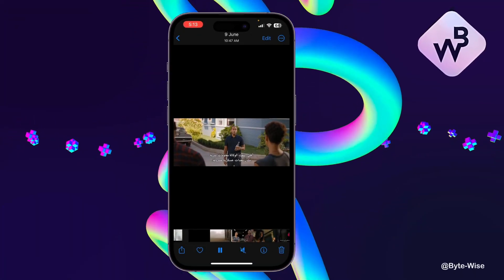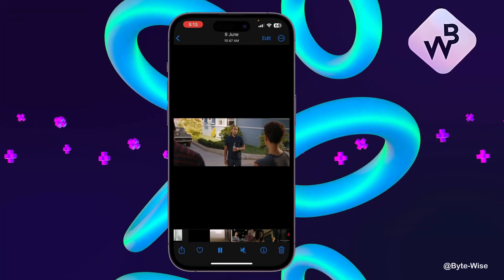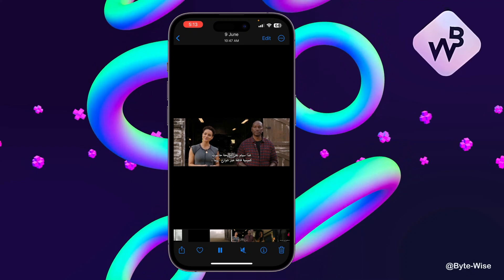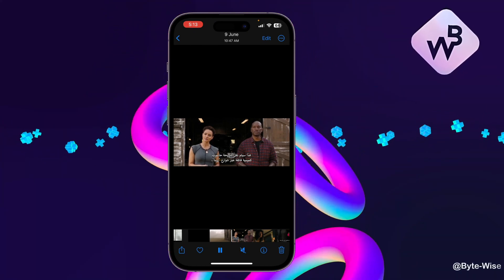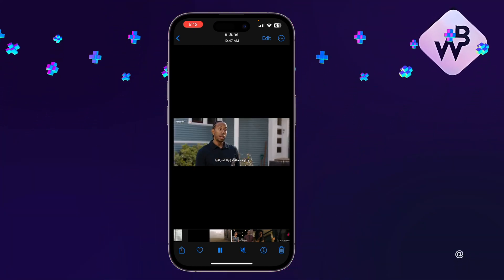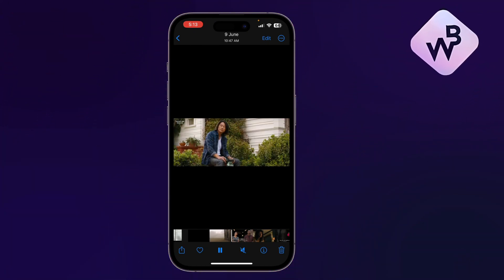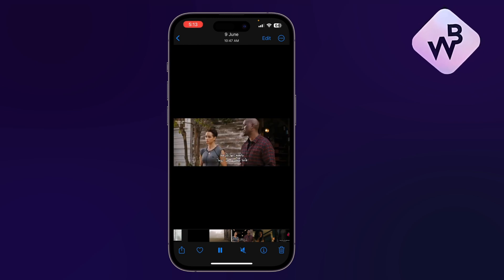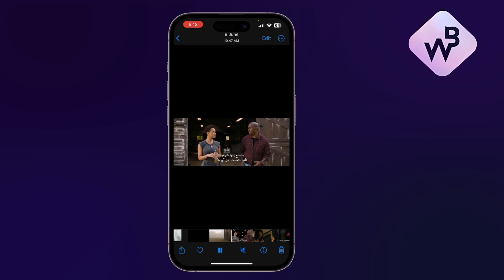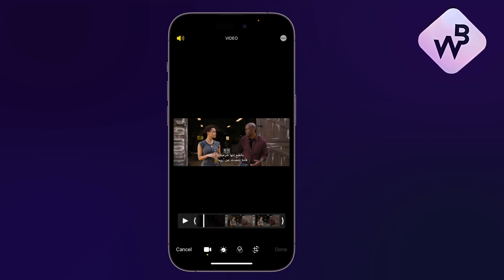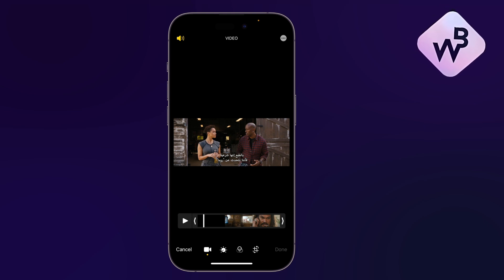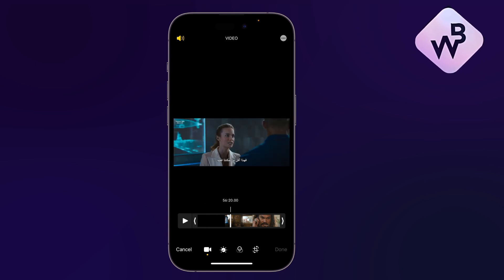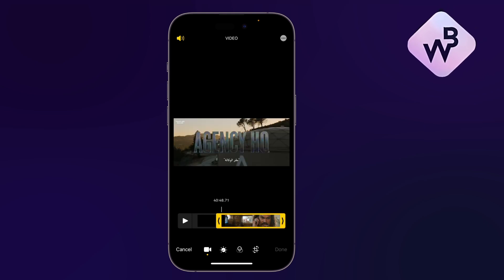In this video I'll show you how to edit videos on your iPhone. Open your camera and have a video playing, then tap on Edit in the top right corner. You'll have many options — the first one is to trim the video or cut parts of it.